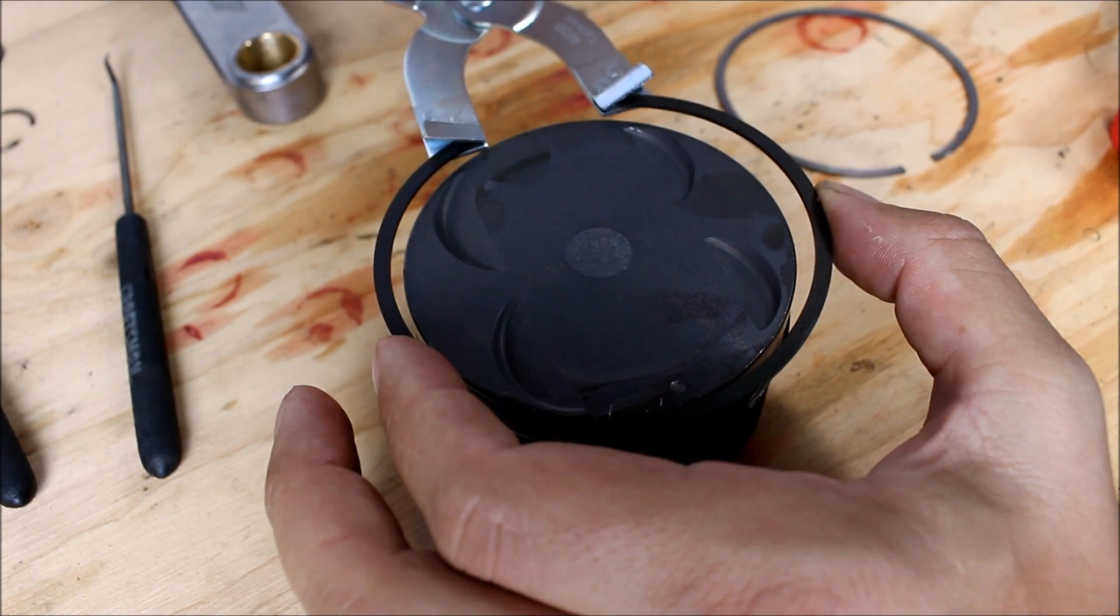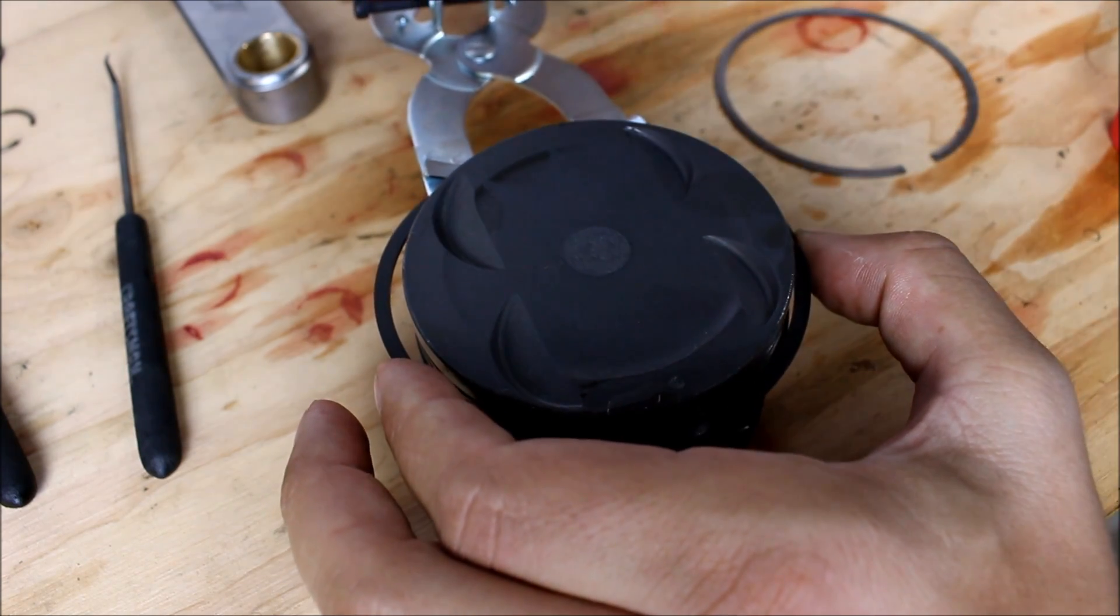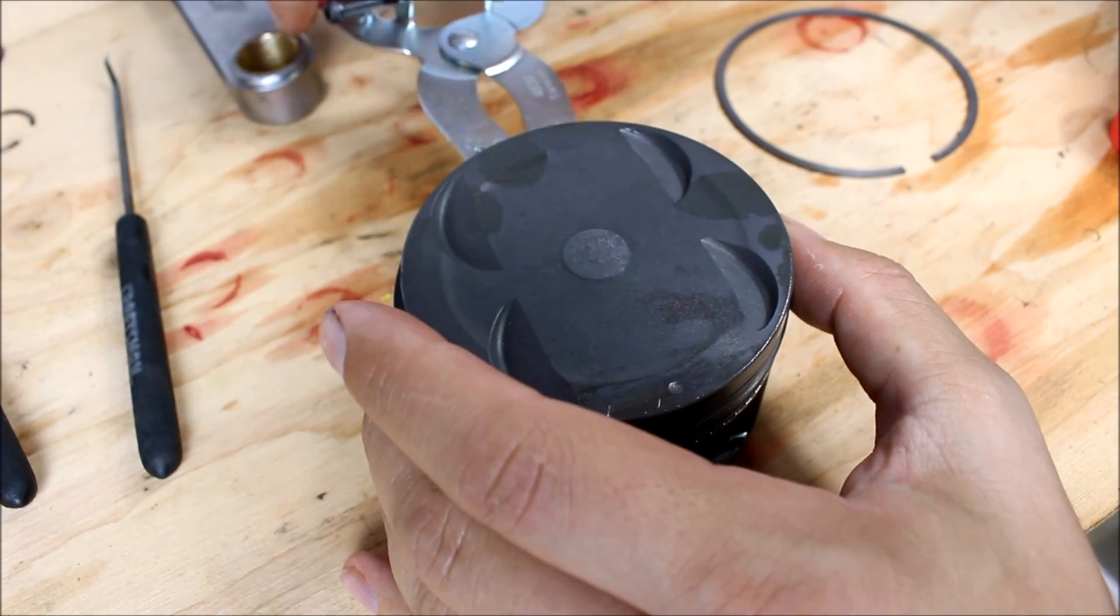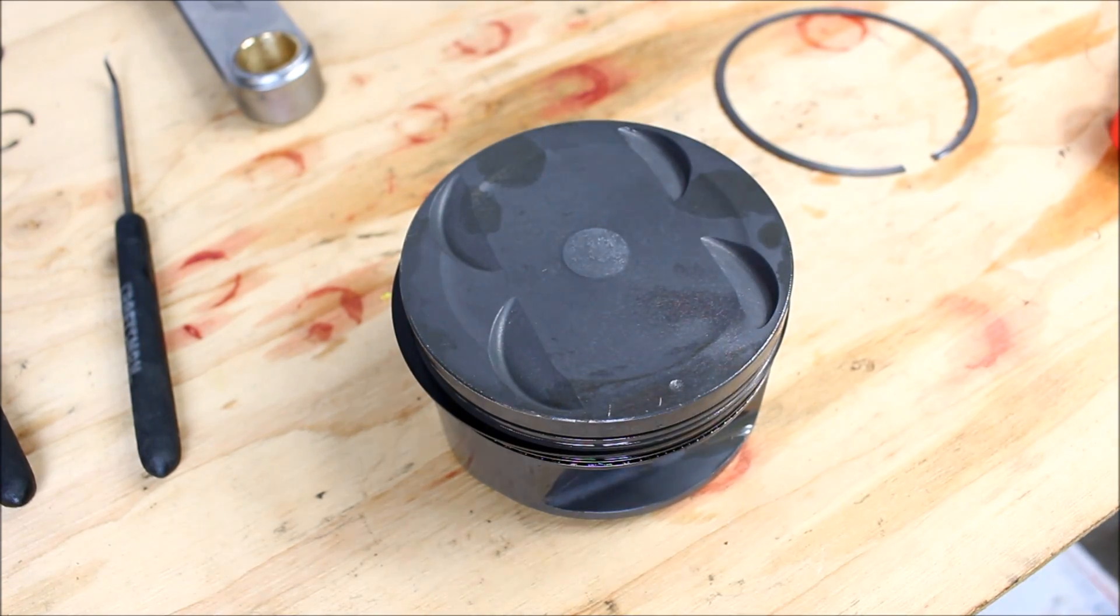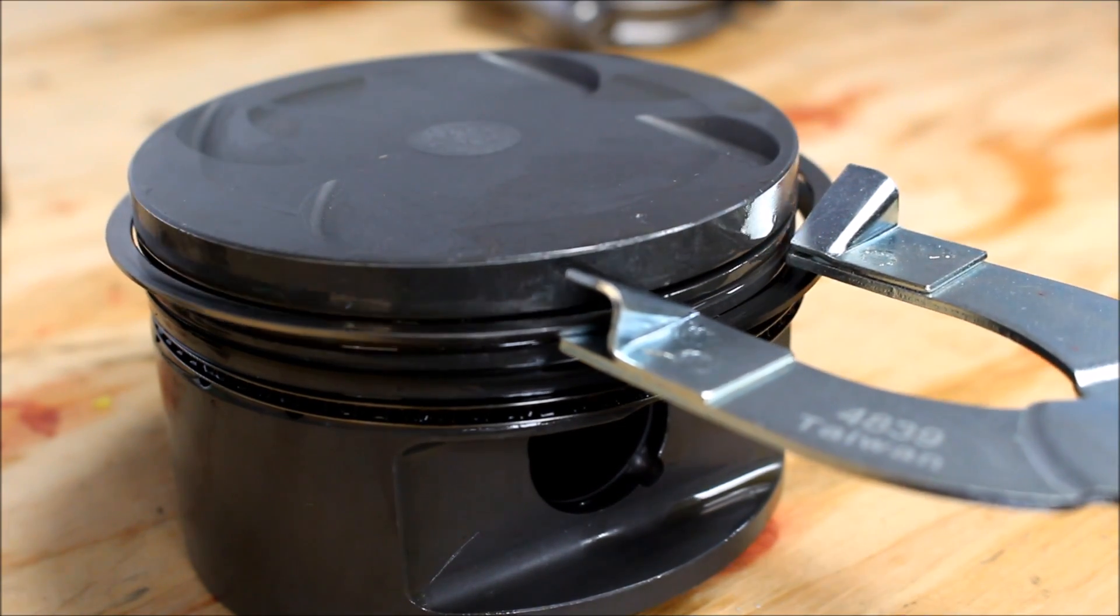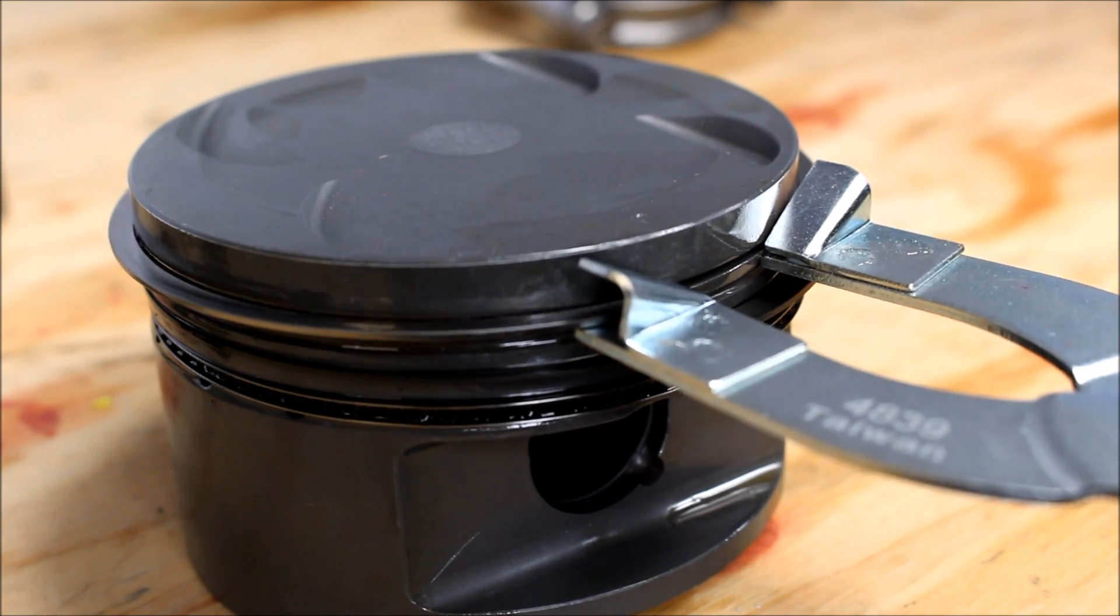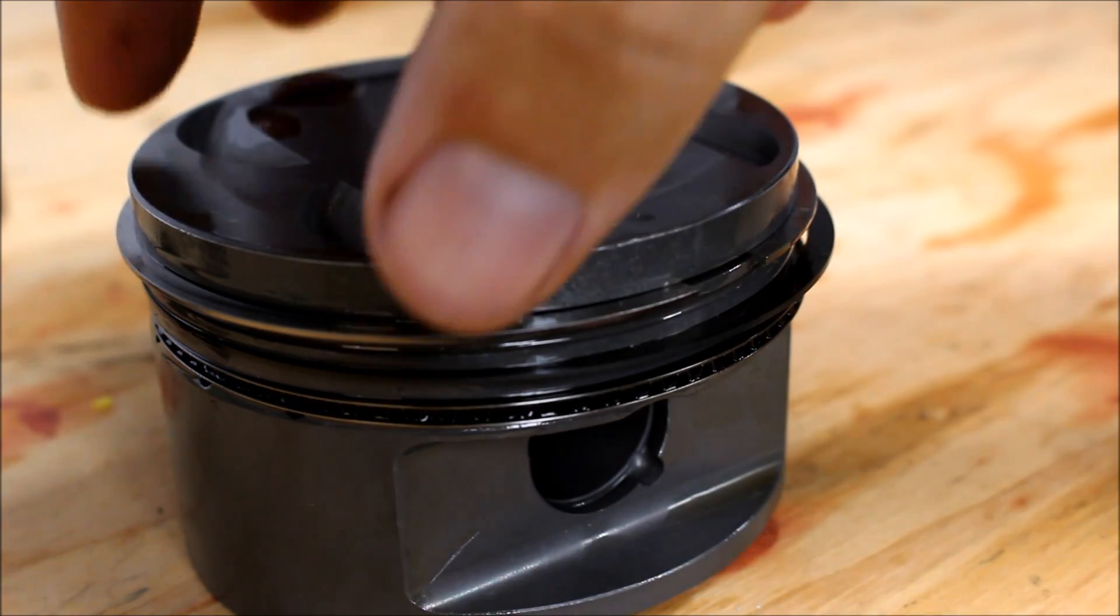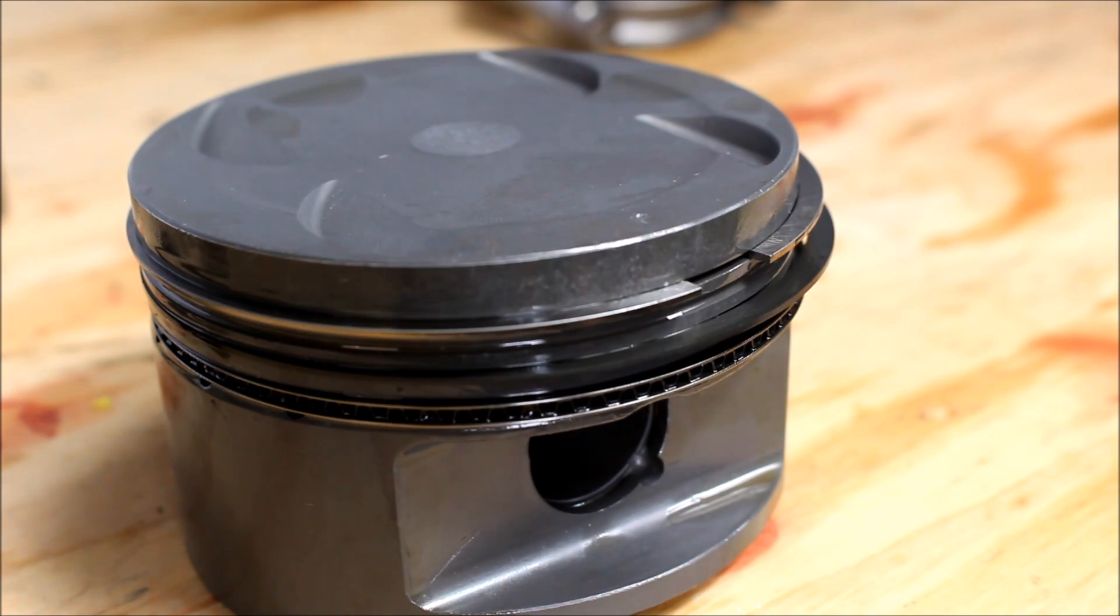You open it just enough to get it over the crown. And there we go. And same with the top compression ring there. Just like that.